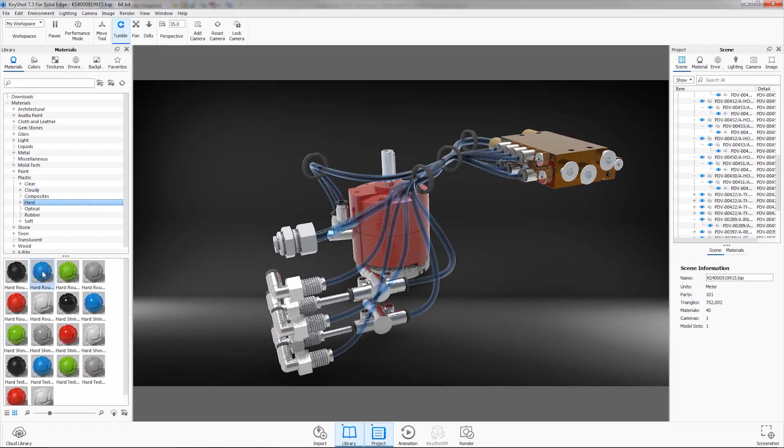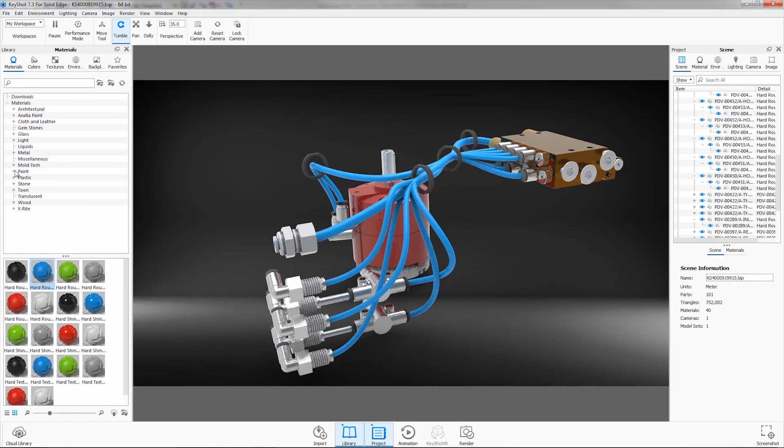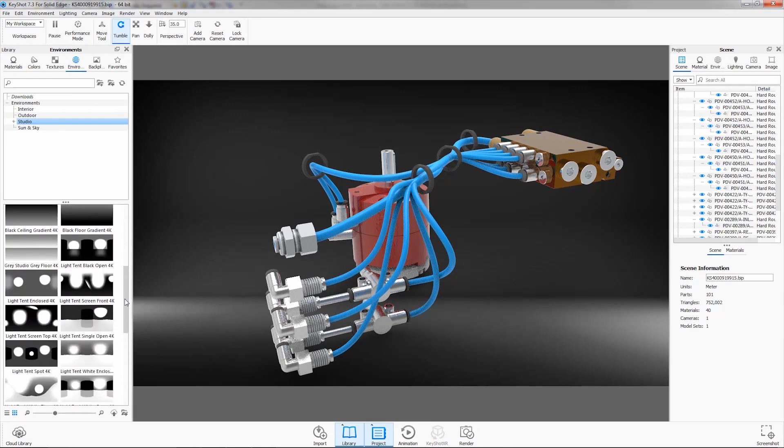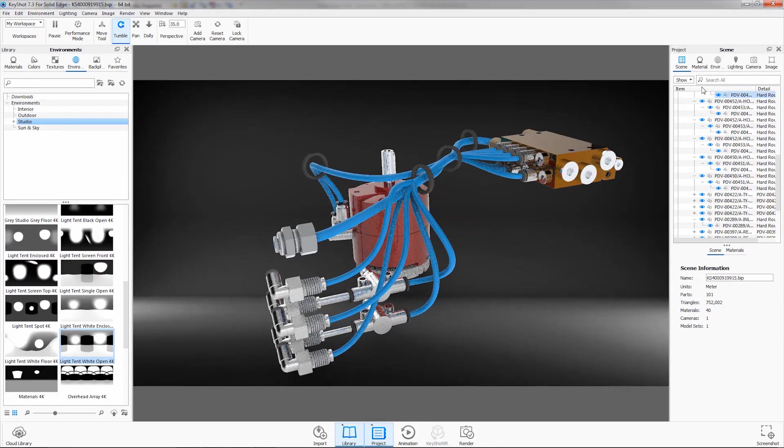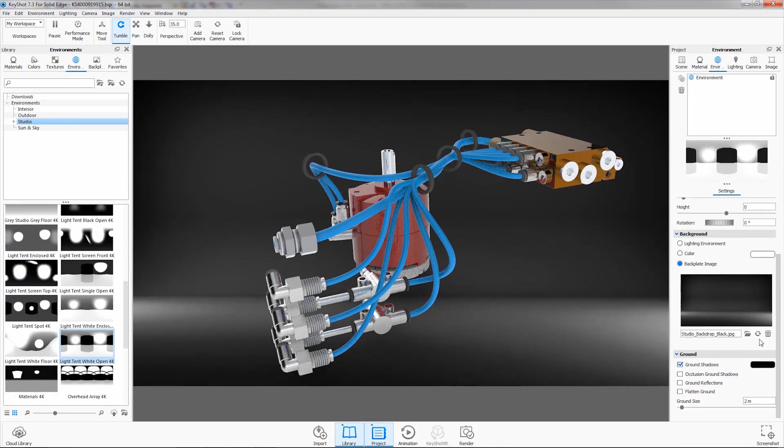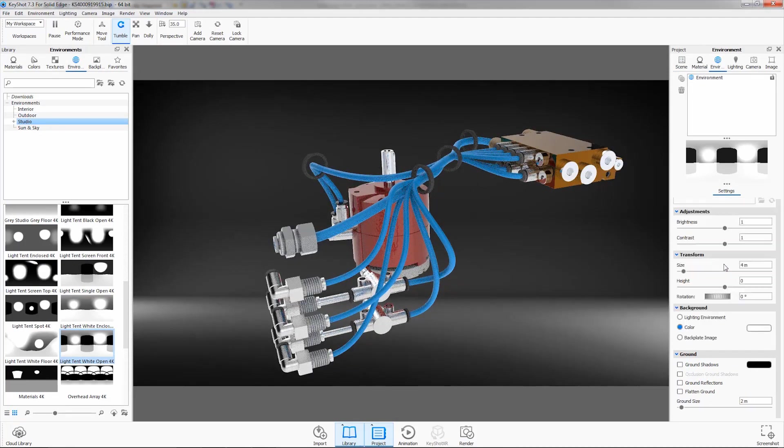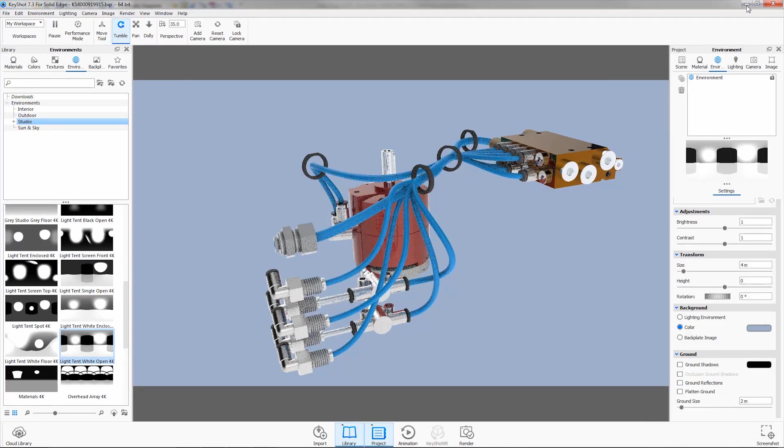Here we'll apply an anodized aluminum, a metallic red paint, and there are also some new cloudy plastic materials. Dragging in an environment allows control over the desired lighting. Bring your products to life with Solid Edge and Keyshot.